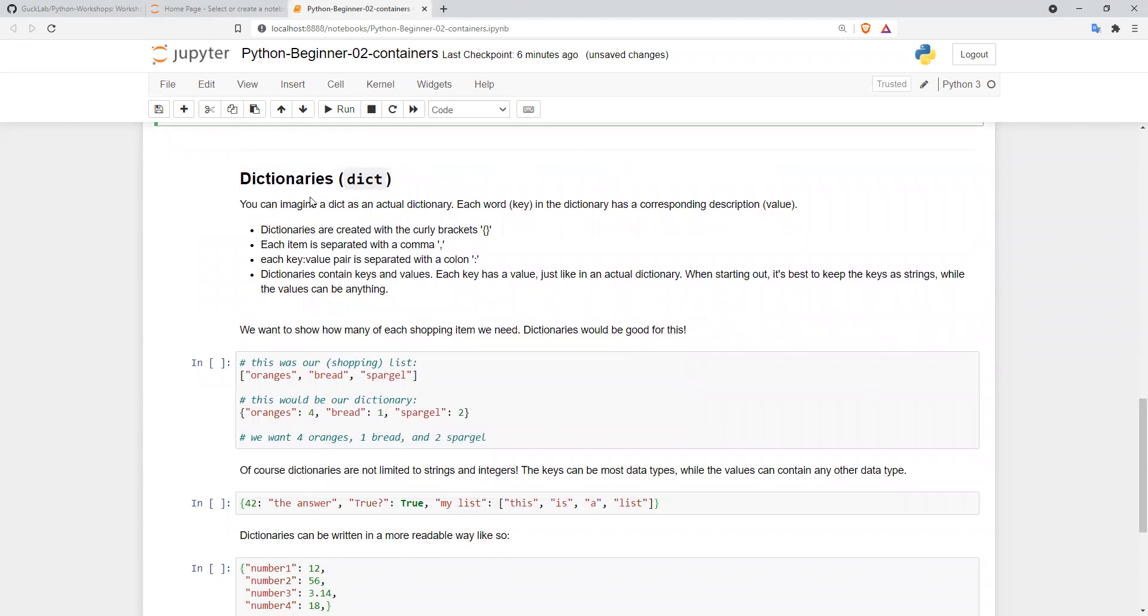You can imagine dictionaries as an actual dictionary. Essentially, each word has a description, but in Python, we say each word is a key and each description is a value. Dictionaries are created with curly brackets, each item is separated with a comma, and each key-value pair is separated with a colon.